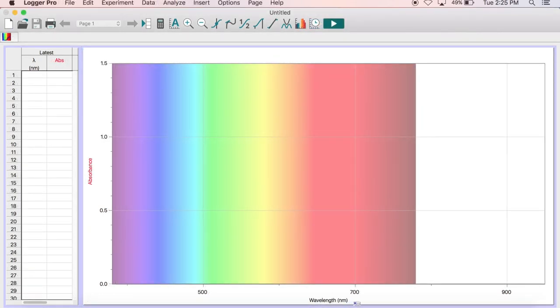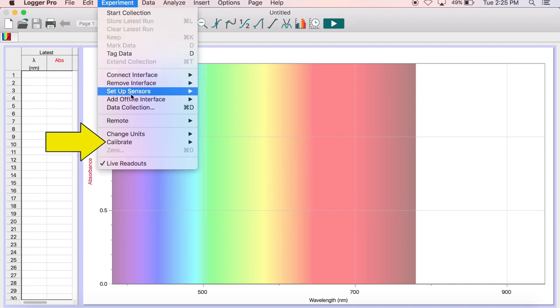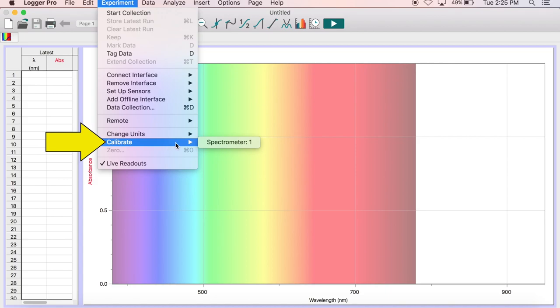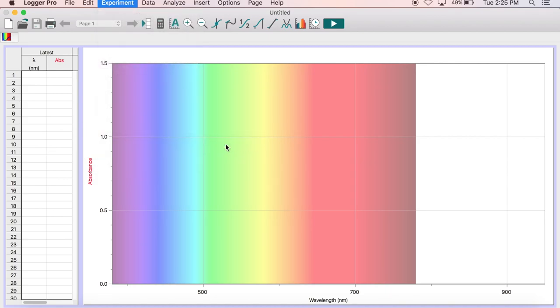Before you begin, you need to calibrate the spectrometer. From the Experiments menu at the top of the screen, select Calibrate, Spectrometer 1, and then wait 90 seconds for the lamp to warm up.